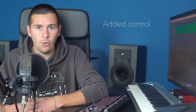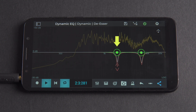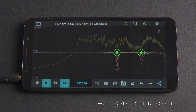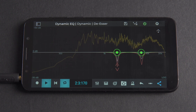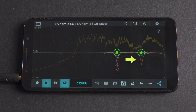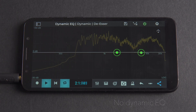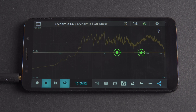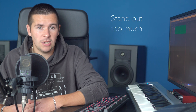It's difficult to beat the added control afforded by de-essing with Dynamic EQ. In this example we can see and hear more than one frequency range being controlled in a different way. The Dynamic EQ is acting as a compressor — when the signal in the frequencies that make up the S vocal sound increase in amplitude, and any other problematic frequencies, the EQ starts to reduce the band gain dynamically. Let's hear an example of a vocal track with S sounds which stand out too much in the context of the mix.